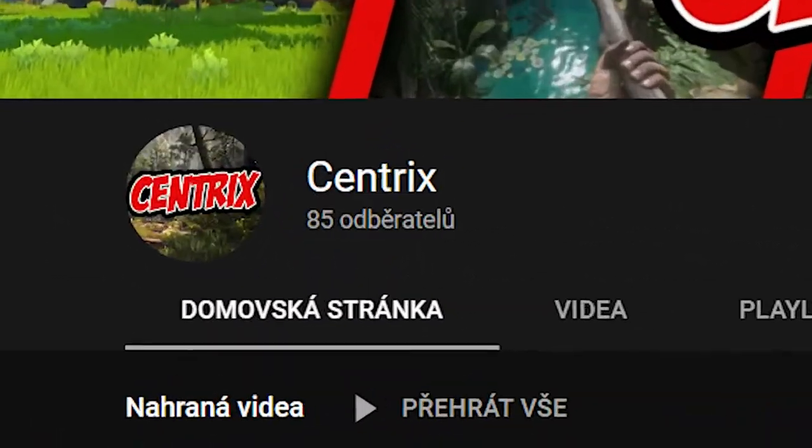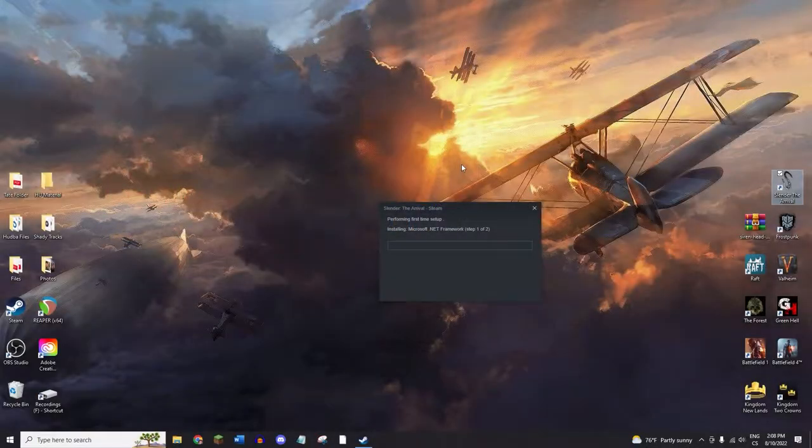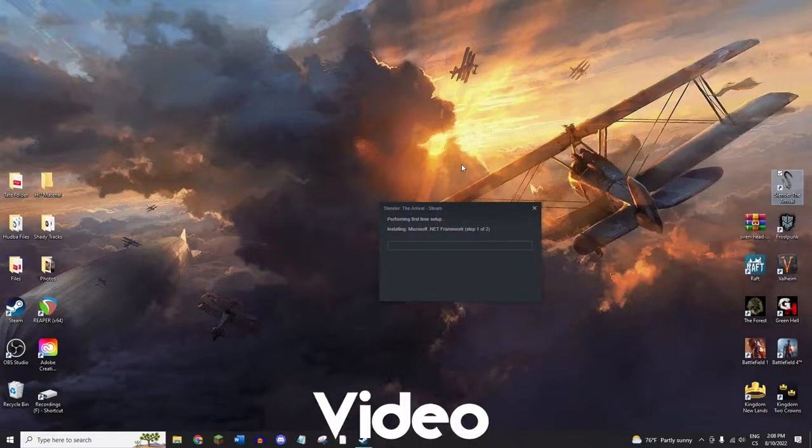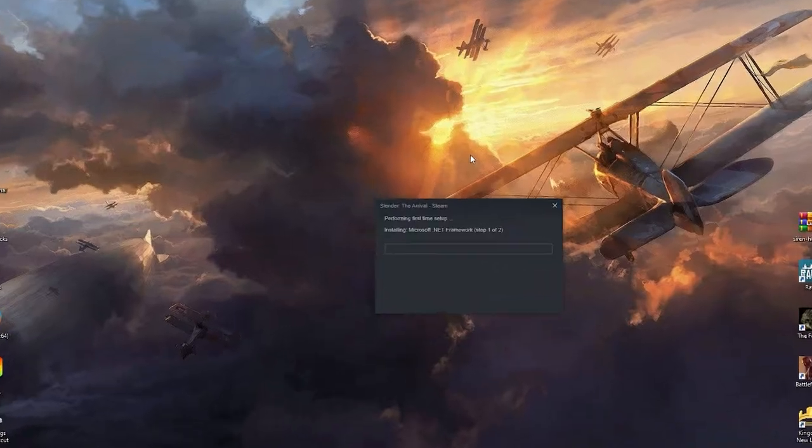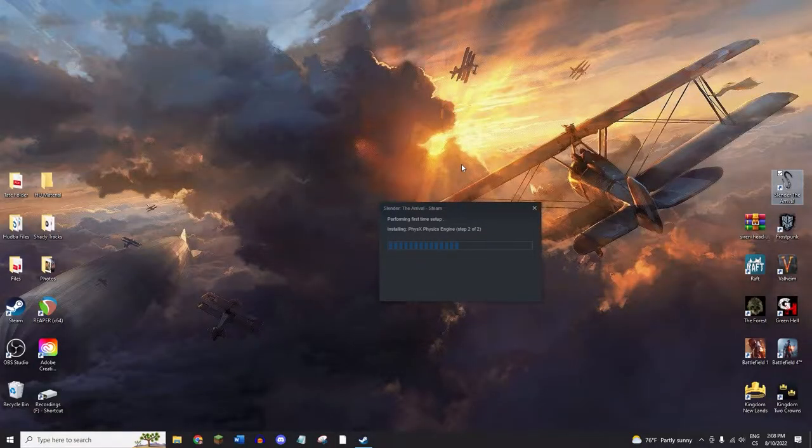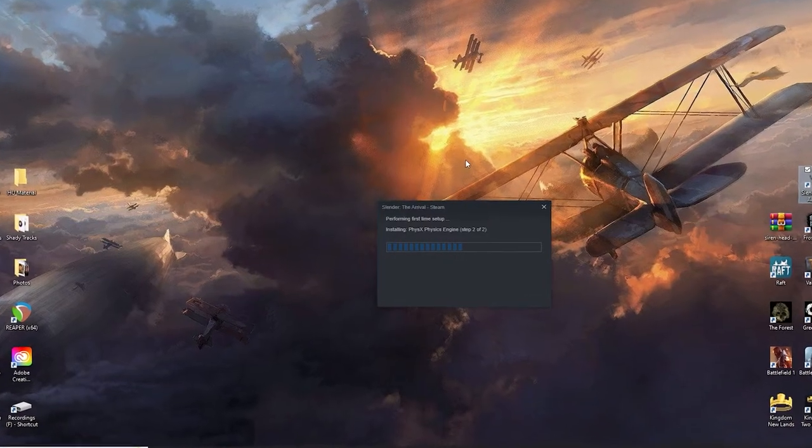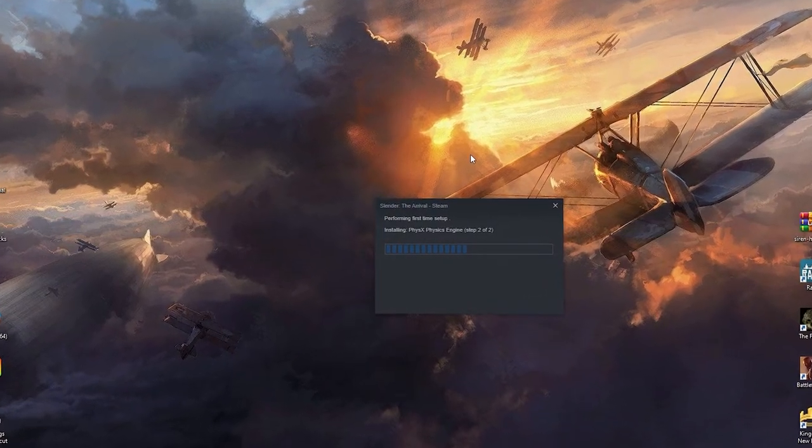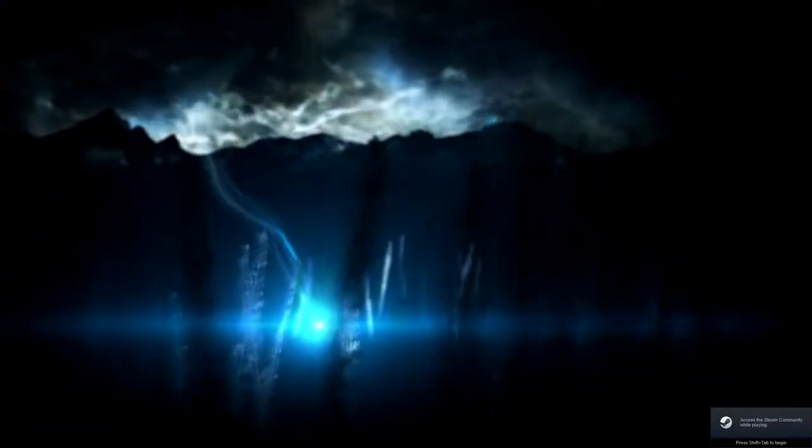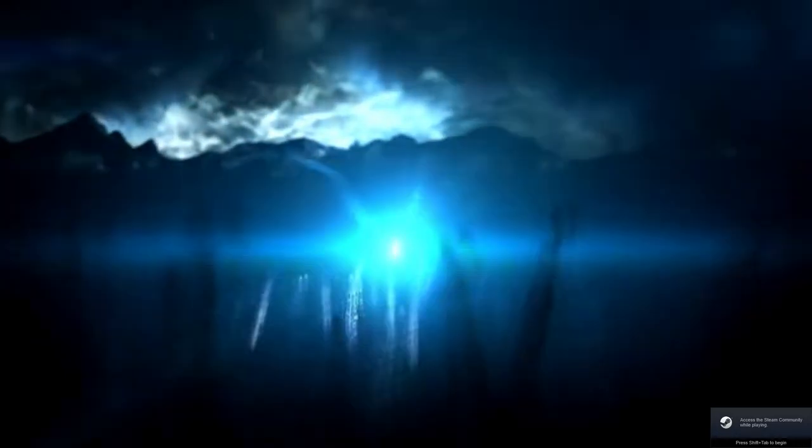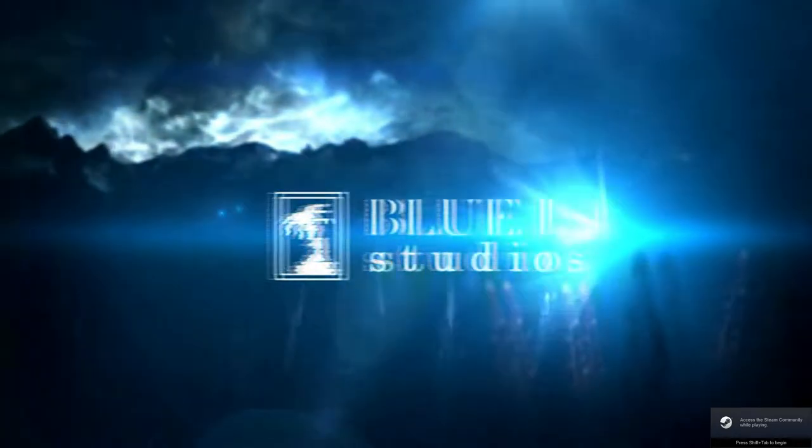Okay, what's going on everybody? My name is Centrix and welcome back to another video. This time I'm gonna be playing a horror game and I don't really play horror games too often. I know nothing about this game. Okay, like nothing.